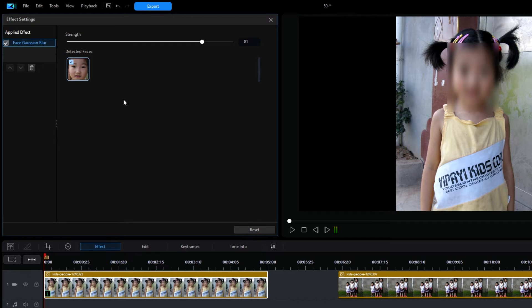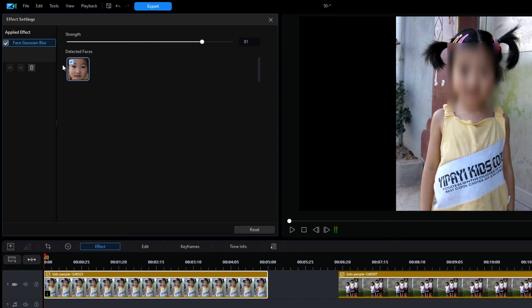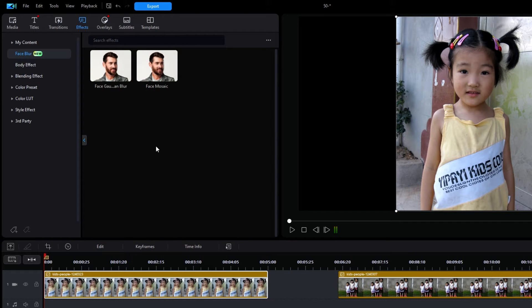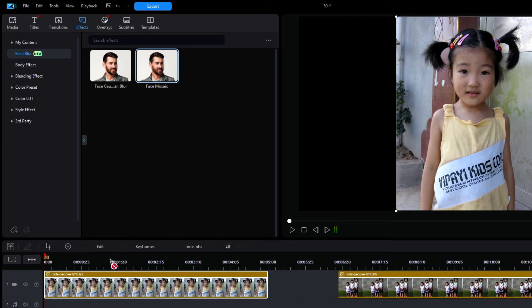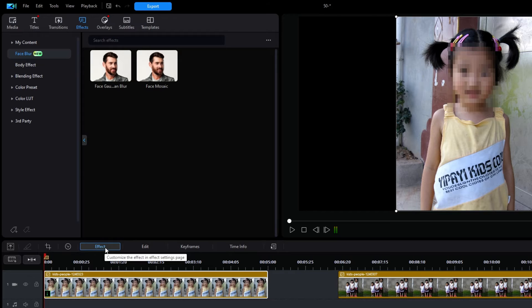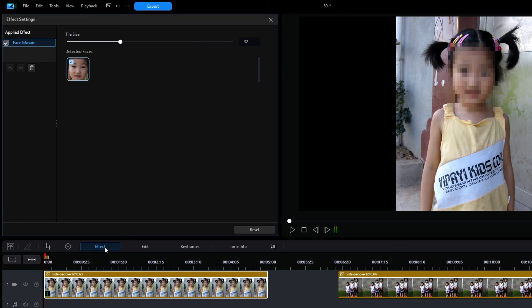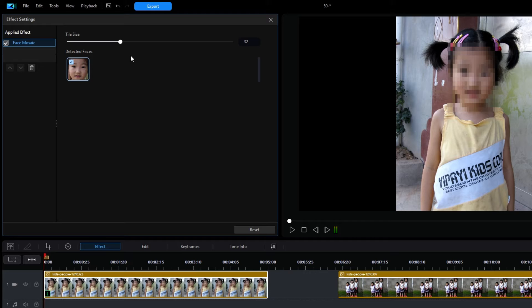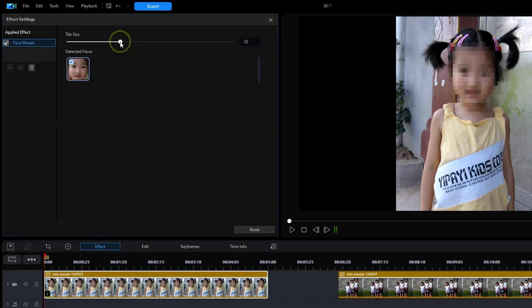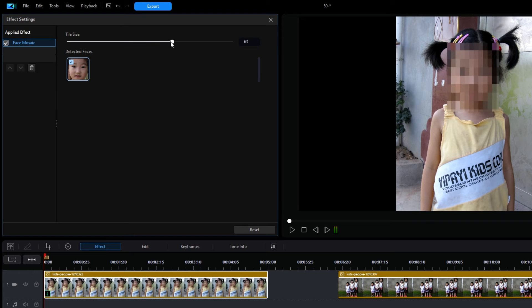Now, let's try the Mosaic blur. I'll click on the trash can icon to remove the current effect, and then I'll exit the settings window. I'll then drag the Mosaic effect down and drop it on the image. I'll click on the effect button to open the settings window. And with the default setting apparently at around 32, I'm going to increase the strength to anywhere from 60 or above to totally disguise the face. I'll then close the settings window.